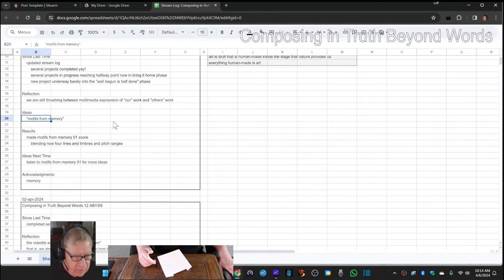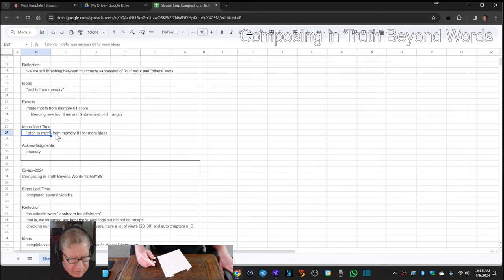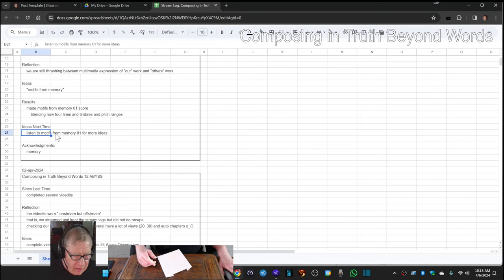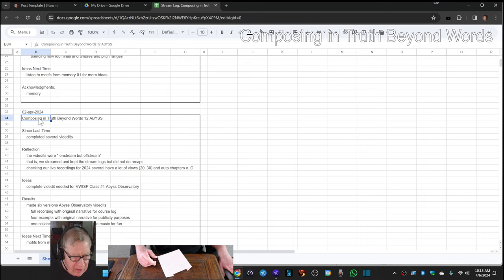So our ideas for next time are to listen to the motifs from memory, we recorded it so we can listen on the phone, and see what other ideas we've got. We're also pleased that we got back into the scheme of things.